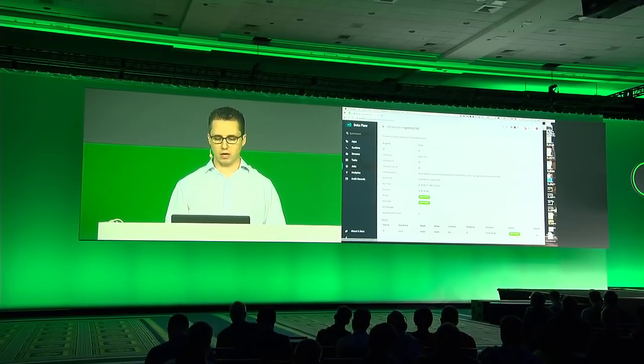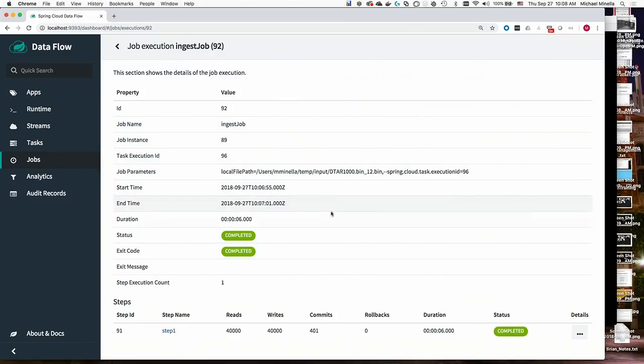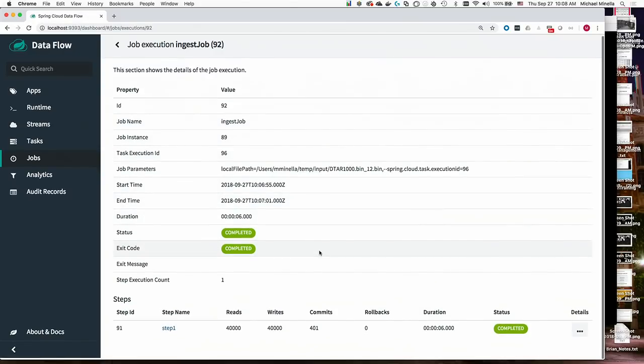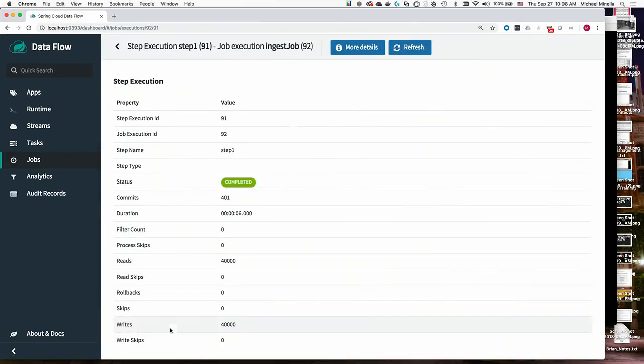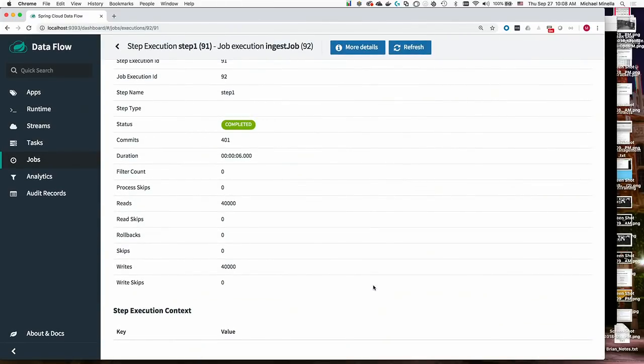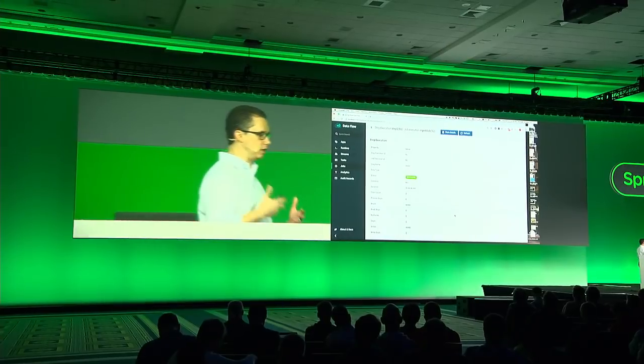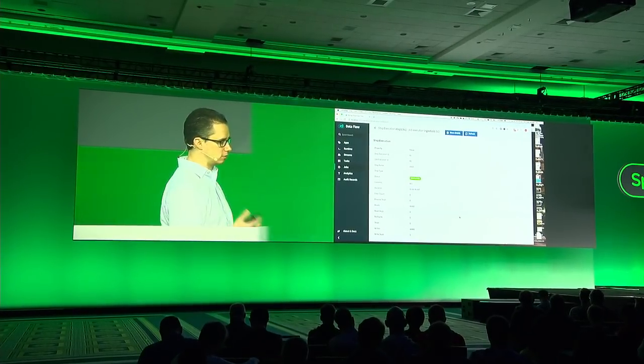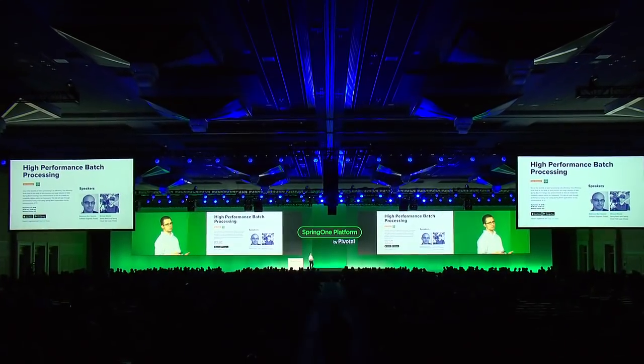And so if I click on here, I can see everything you'd see in the job repository for Spring Batch. So the job parameters, start time, end time, duration. Within the steps, I can see the number of reads, the number of writes, the number of commits. If there were rollbacks, if there were skips, all these kinds of things are available here. If there was an exception thrown and something failed, that would all be here available as well. I realized that this was a pretty lightning view into Spring Batch.